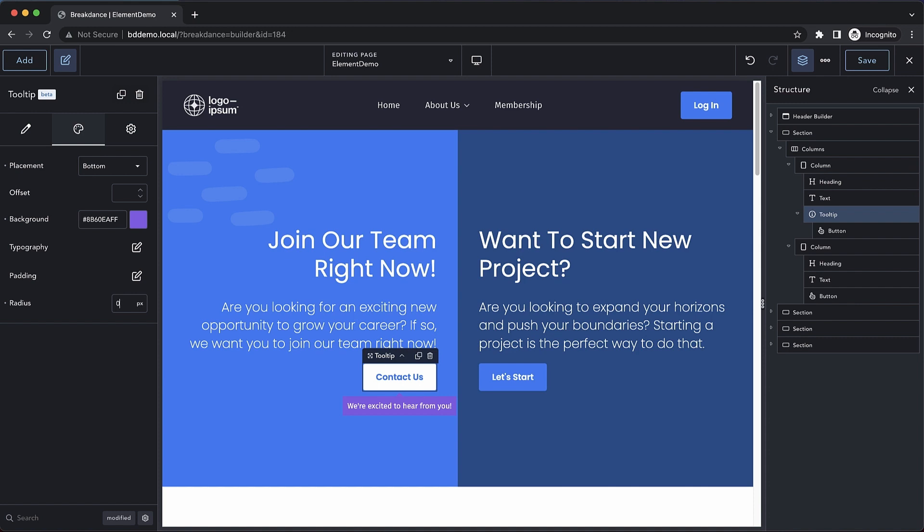Again, this is Elijah from Breakdance, and that's a quick look at our tooltip element. Thank you for watching.